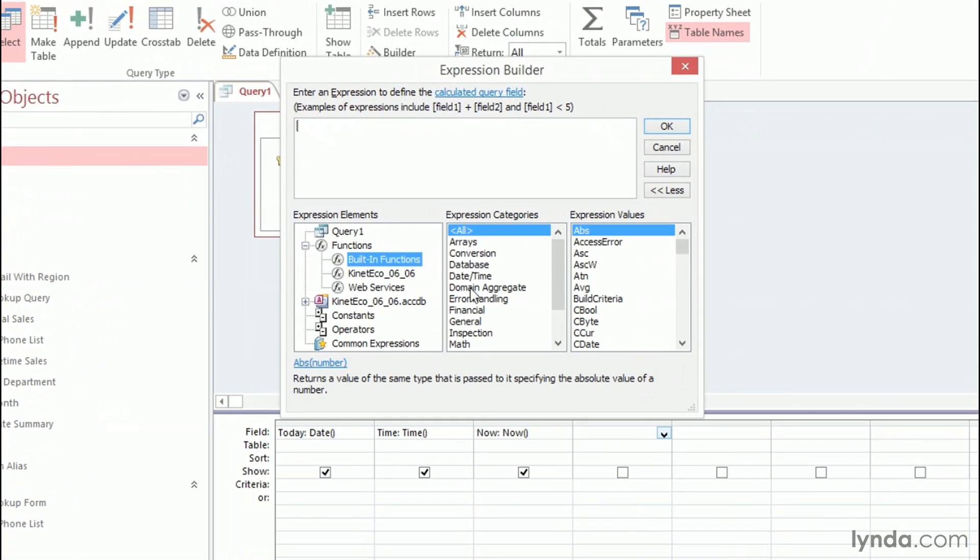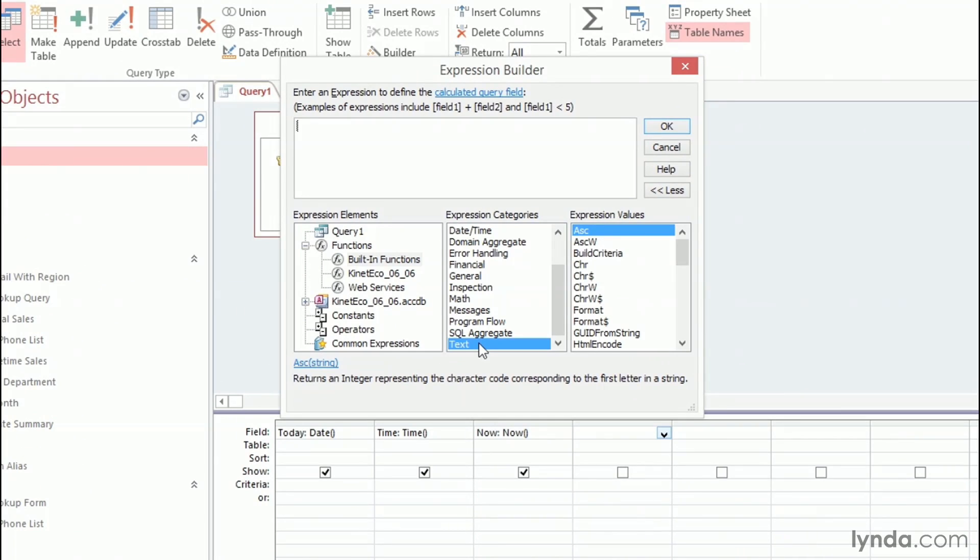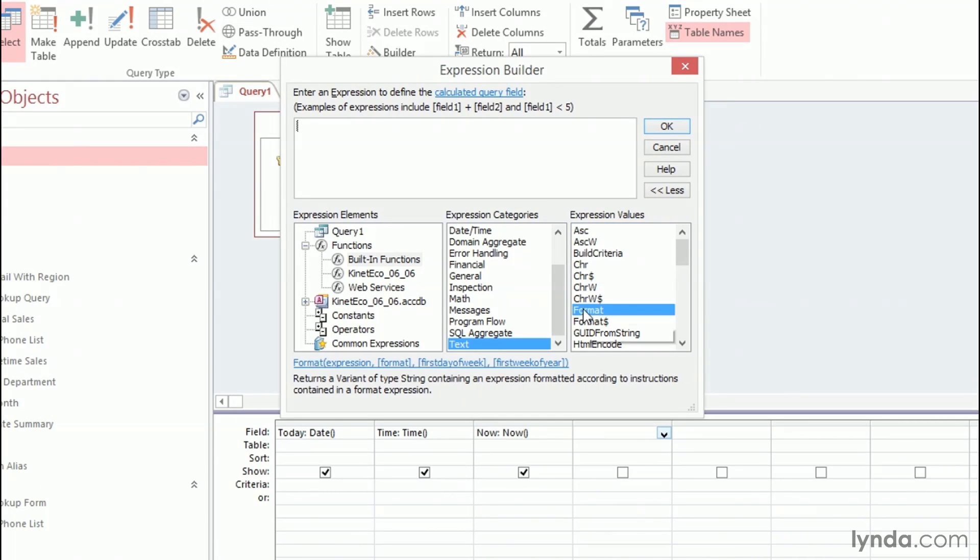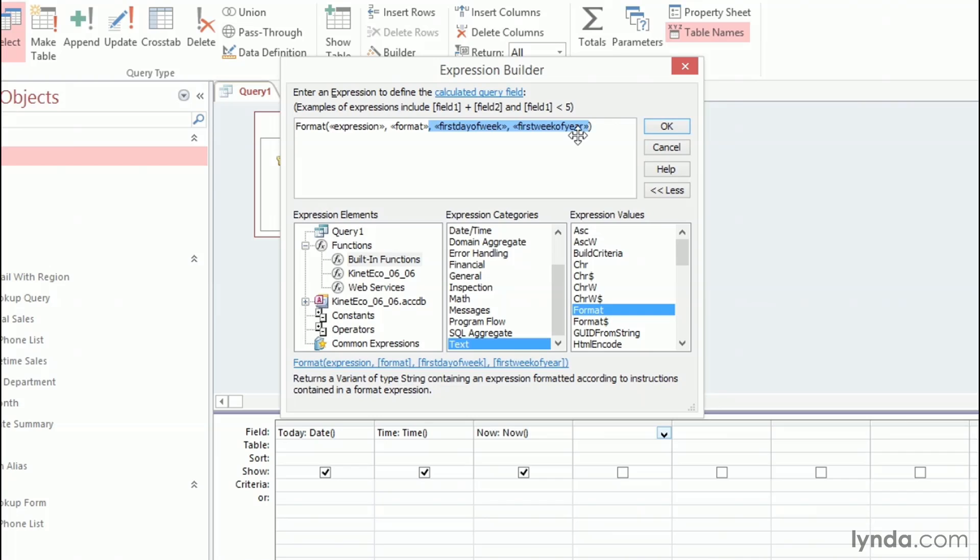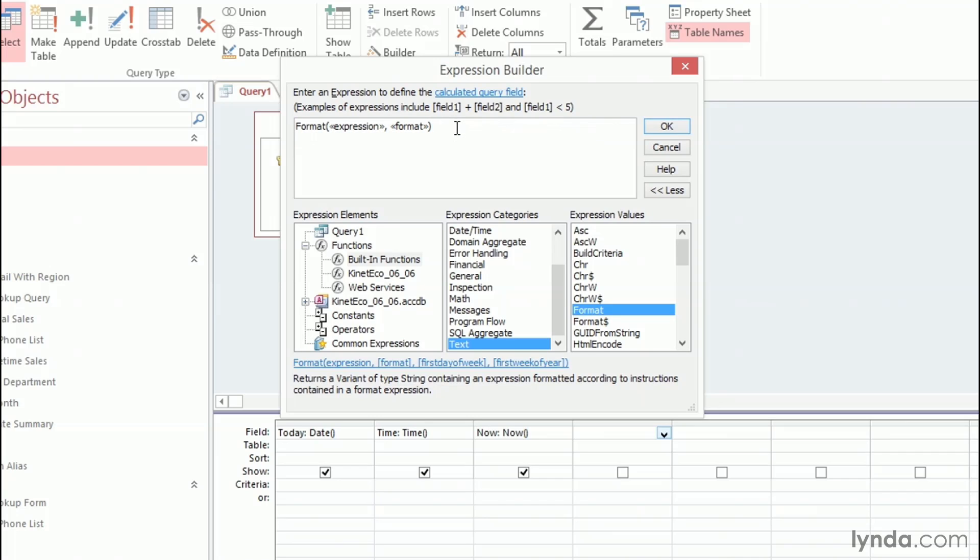I'm going to go into my Functions group, into the built-in functions. I'm going to scroll to the bottom to the Text group, and then I'm going to find that Format function we've used previously. I'll double-click on it to add it up here. Now, once again, I'm going to get rid of the last two optional arguments. So I'll highlight all of this and press Delete, and that'll just leave the expression and the format.